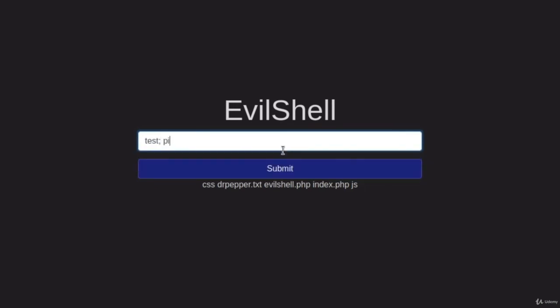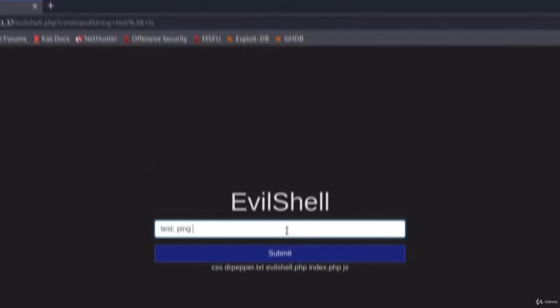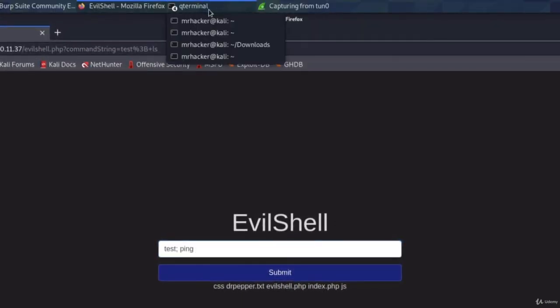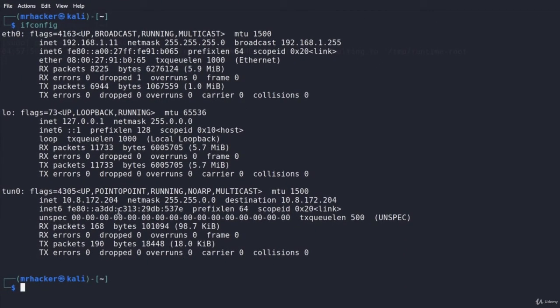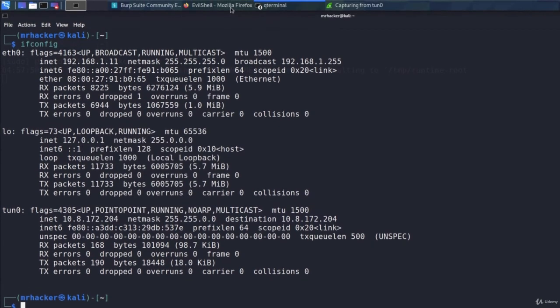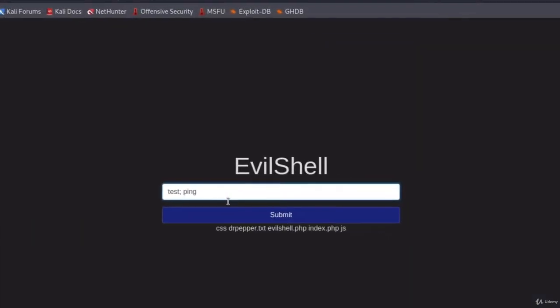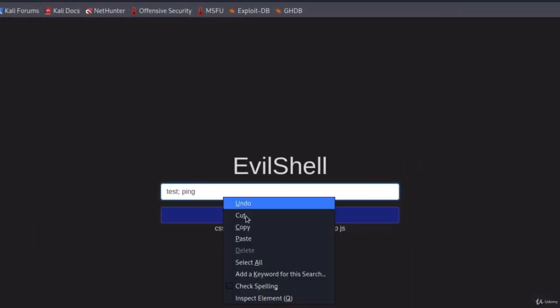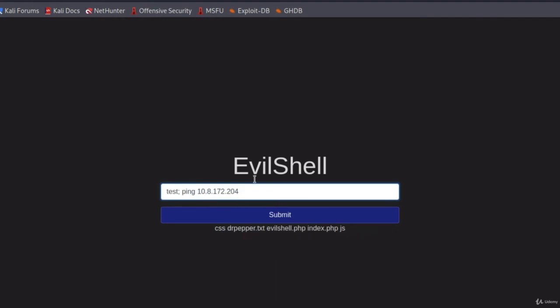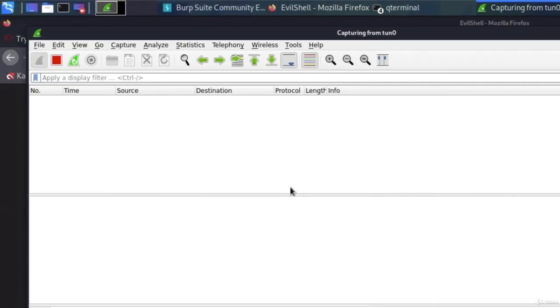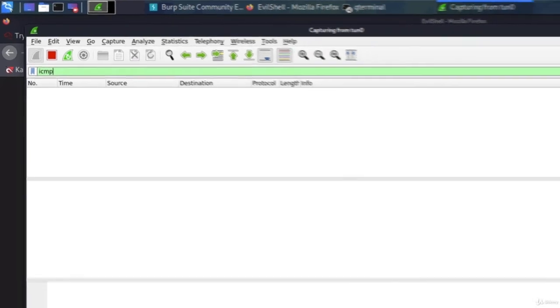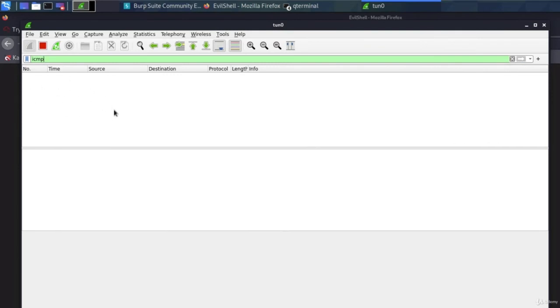Now, in order to discover this blind command injection, what we can do is we can type test and then ping our IP address. So to check out what IP address we have, we can copy it from our ifconfig output right here and paste it here. But before we run it, we want to be specifically sniffing for ping requests inside of our Wireshark. And those packets are also called ICMP packets. So you can type in the search bar ICMP, press enter, and it will only output any ICMP packets that are received right here.